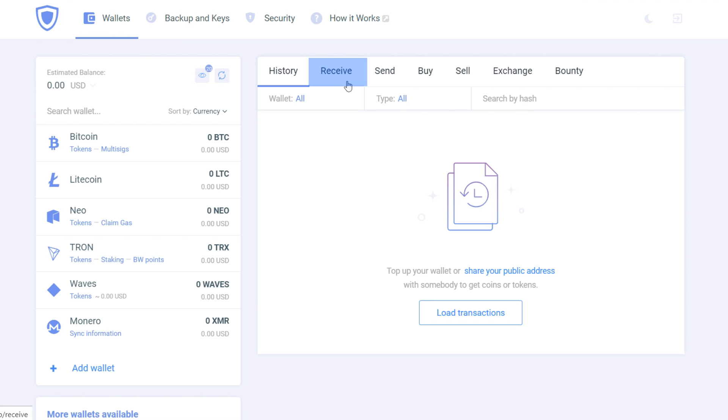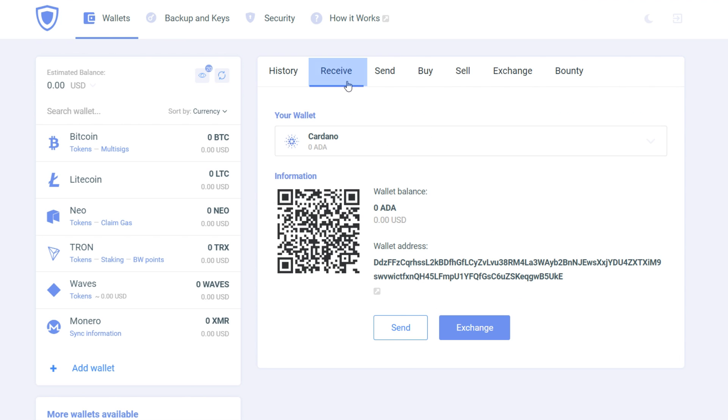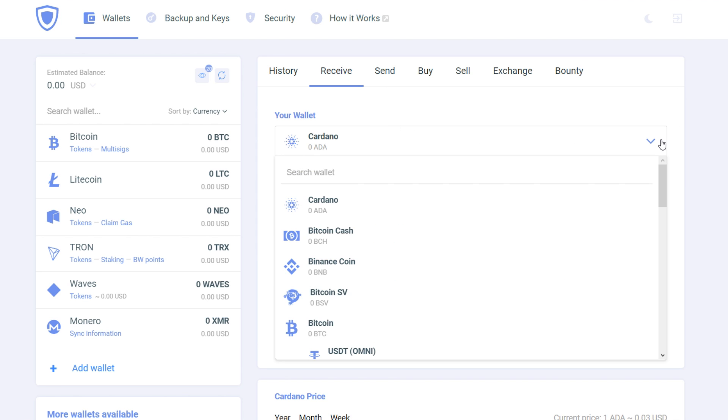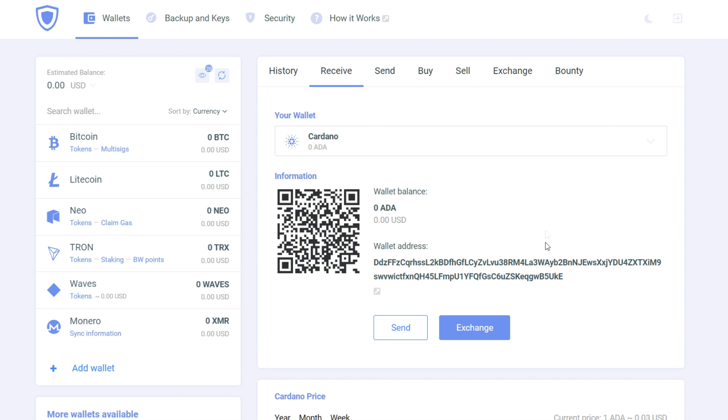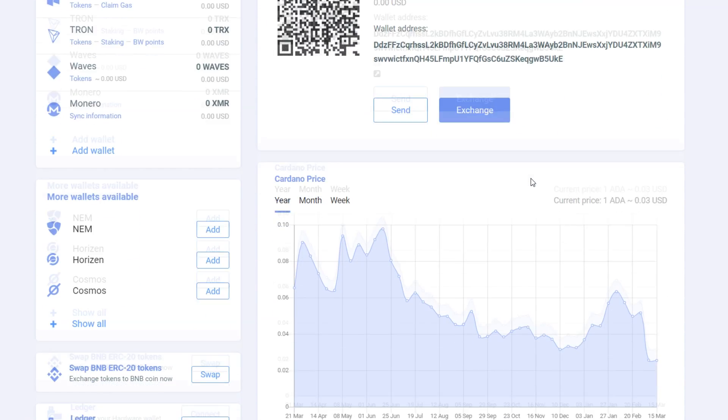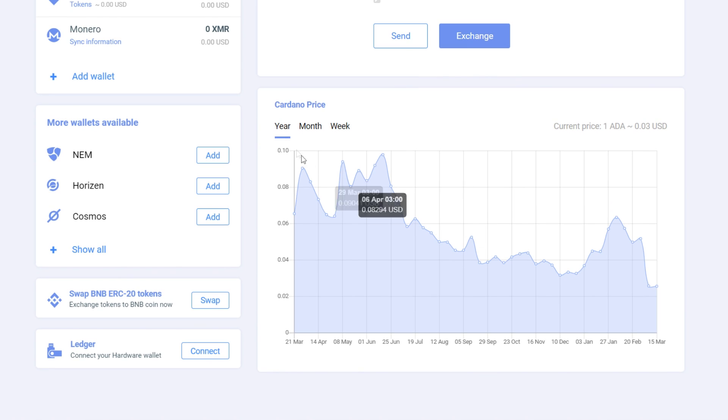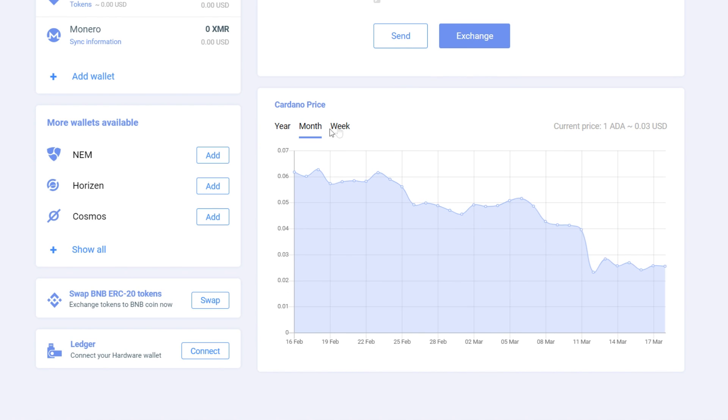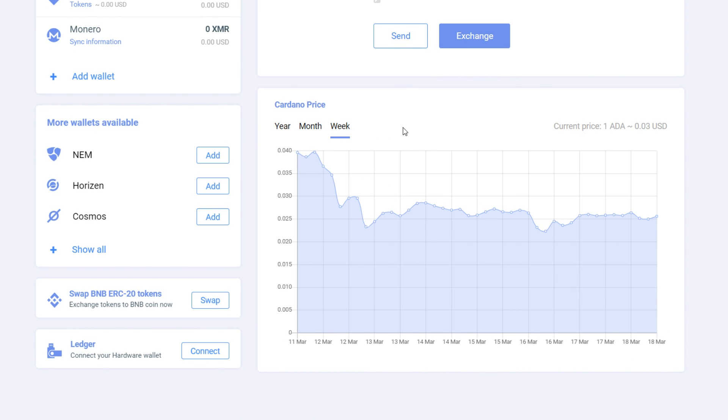Next is a receive tab where you can show your wallet address to receive some currency. You can also check out the price of your chosen currency and sort it by year, month or week. The prices are updating real-time.